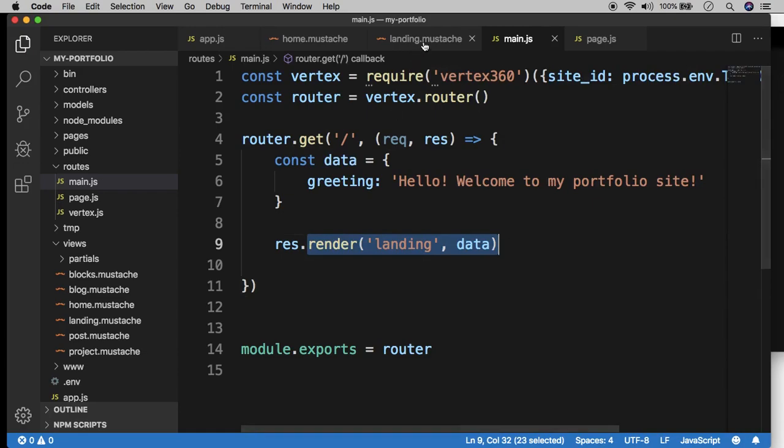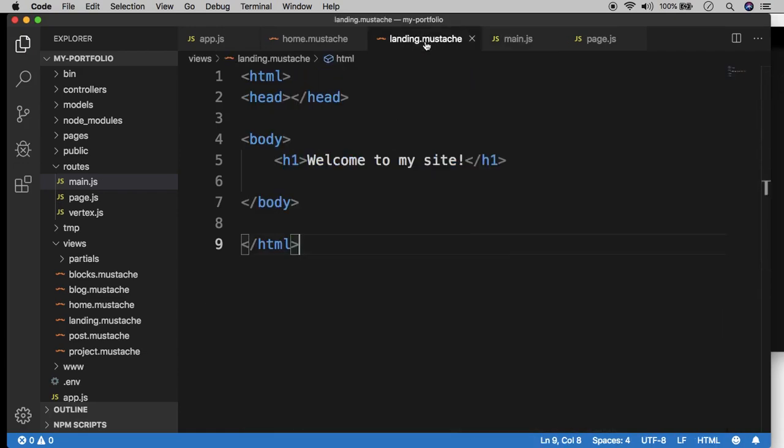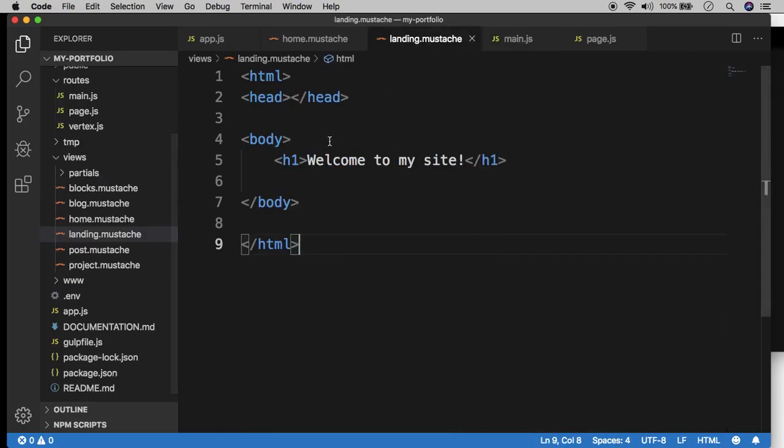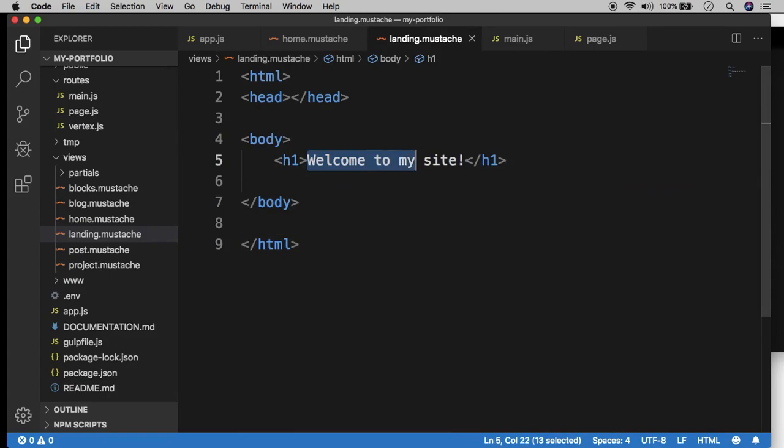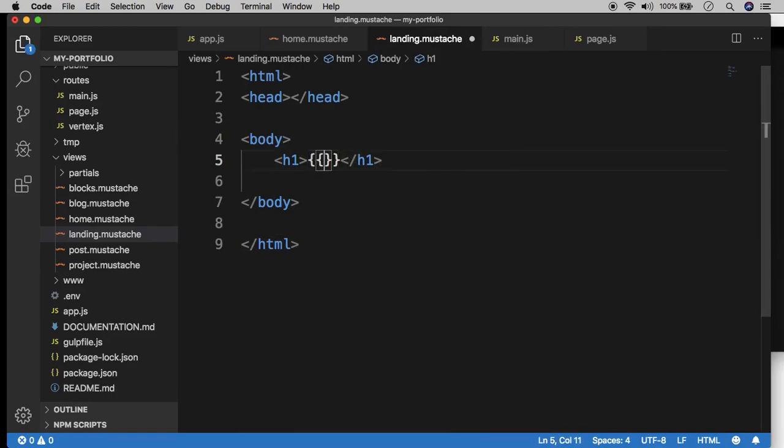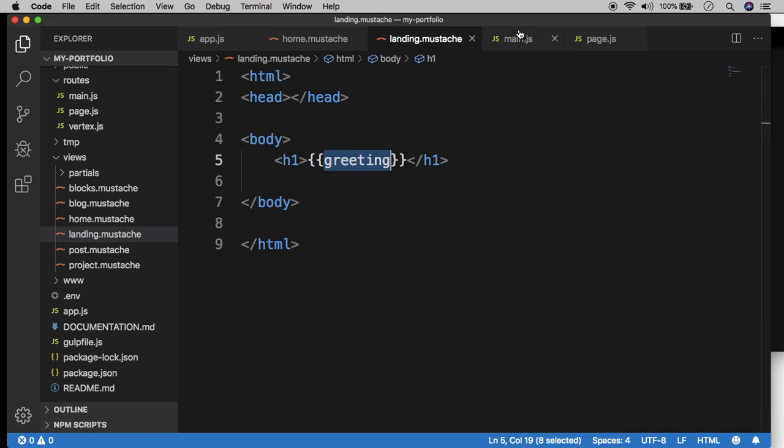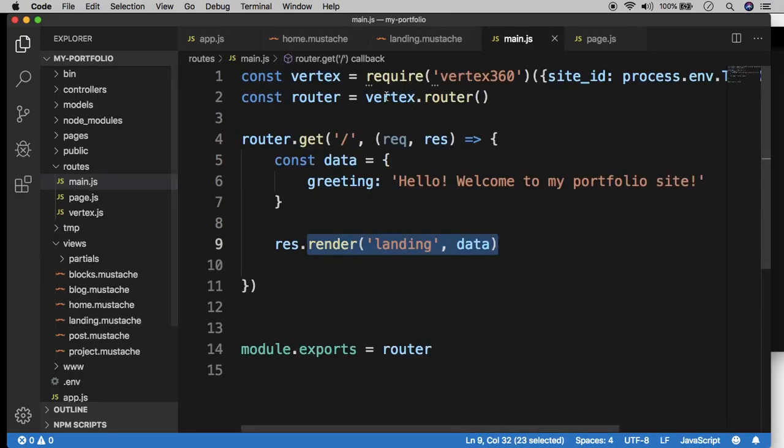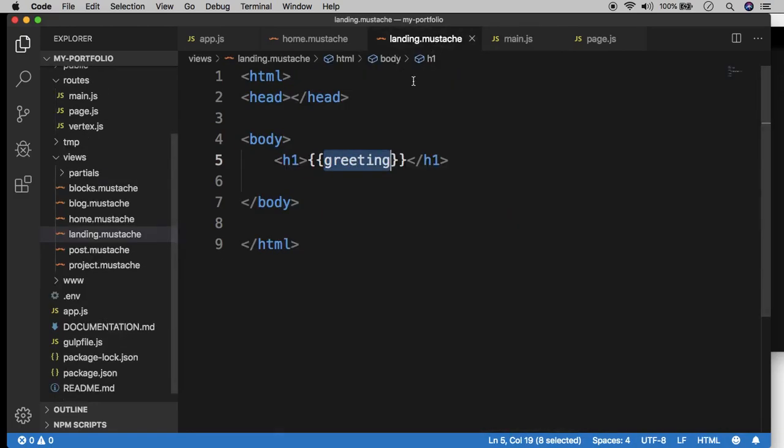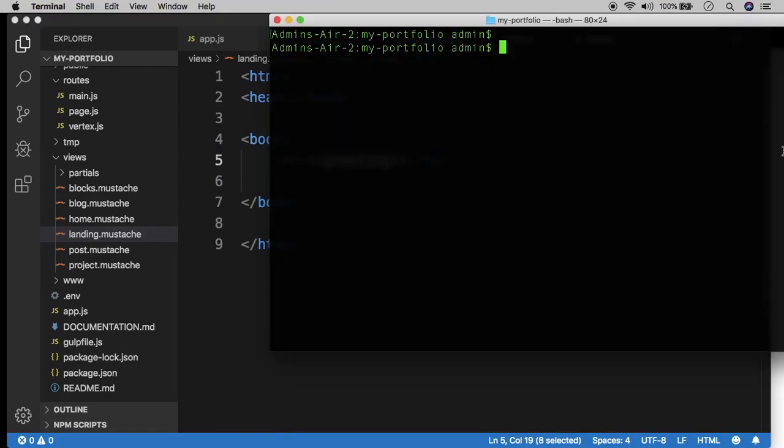So what we can do is we can pass in that data object into the rendering engine. And then the template, the landing template can then render from the data rather than just hard coded strings. So what we do here is the double curly brace, which is the syntax of the mustache templating engine. It's a pretty conventional syntax. And then notice here I'm adding the key, the word greeting, which is the key from the data object rather than the entire string itself.